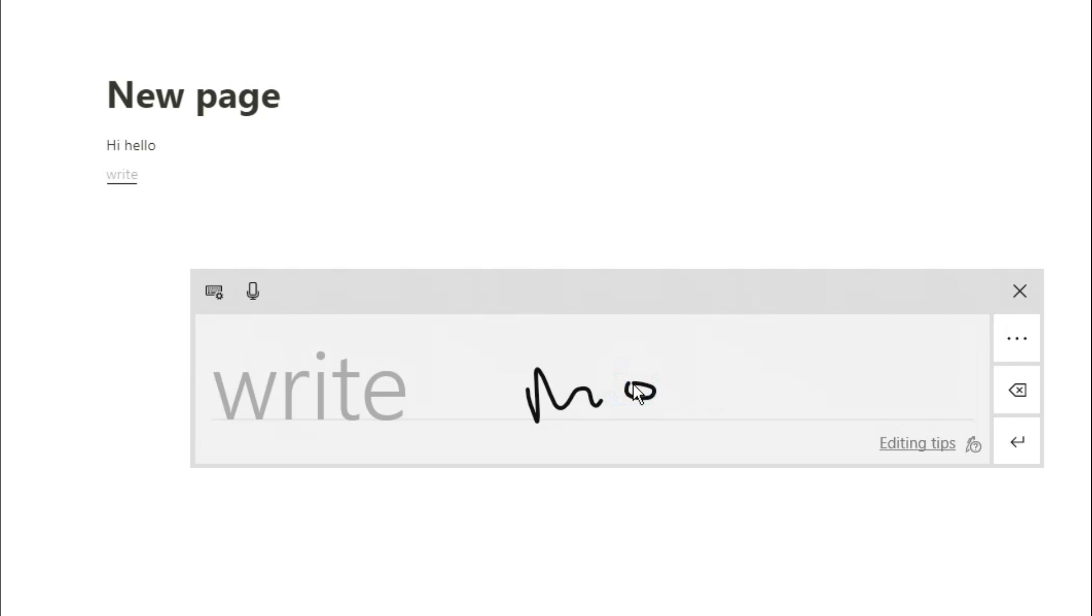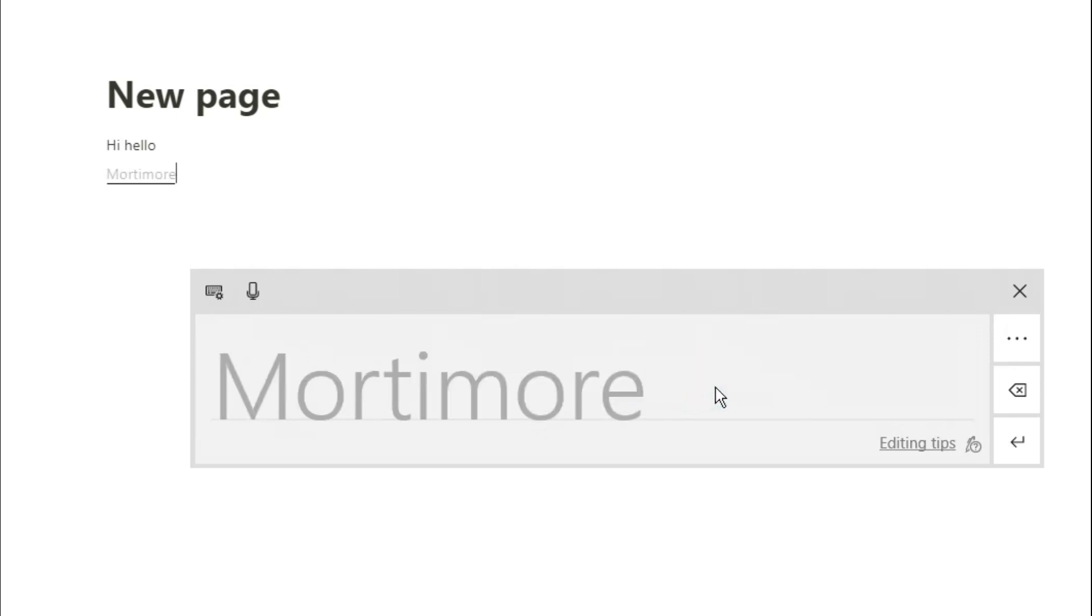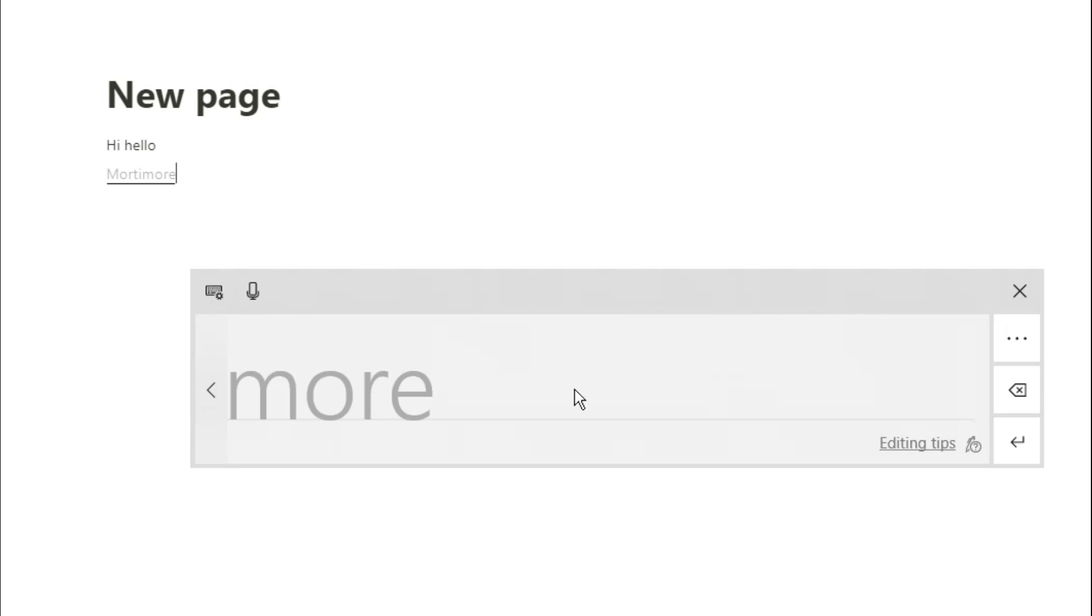Sometimes this works pretty well, sometimes it can be a little bit off, but essentially you can scribble and write whatever you want into Notion and it will automatically put it in.